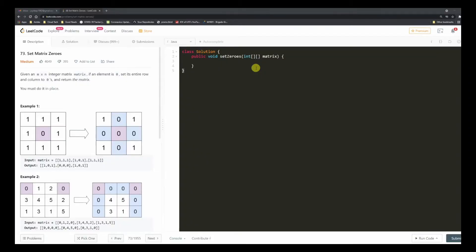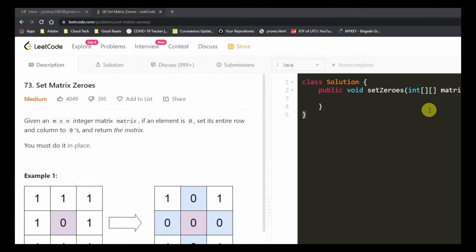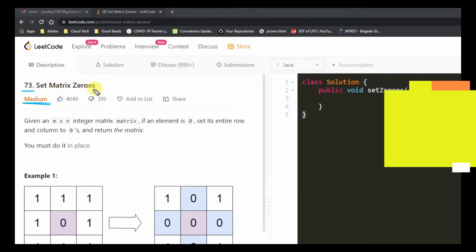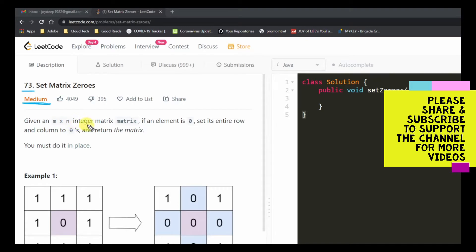Hello friends, welcome to Joy of Life. Today we are going to look at another medium level problem from LeetCode. It's been a while since I've done any problems. The problem number is 73 — it's called Set Matrix Zeros. Given an m by n integer matrix, if an element is zero, set the entire row and column to zero. The problem seems to be pretty simple in nature.